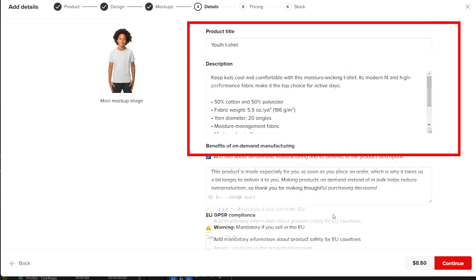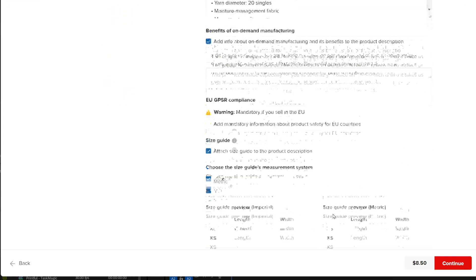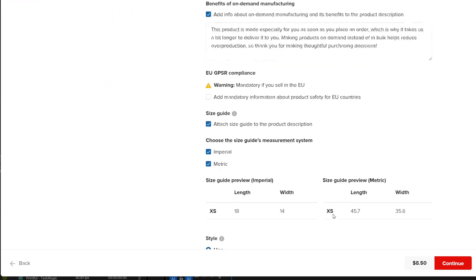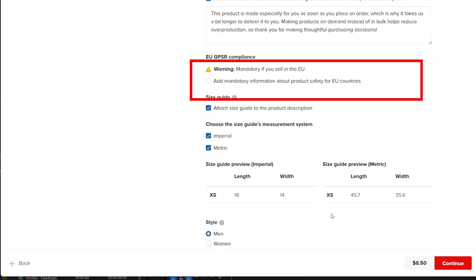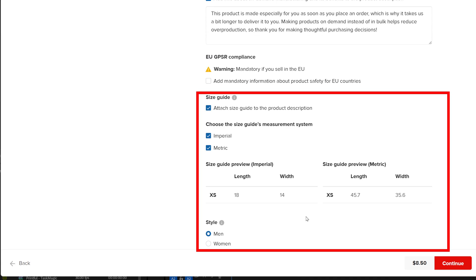You can also choose to add some more information, which is crucial if you sell to European customers. Below that, you have some size charts option, but that's it.